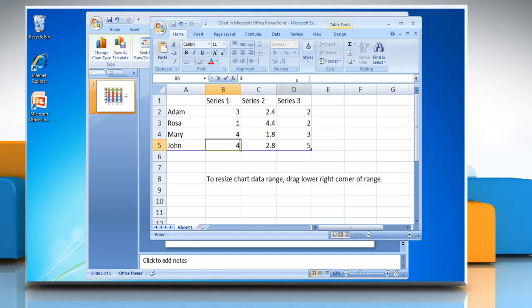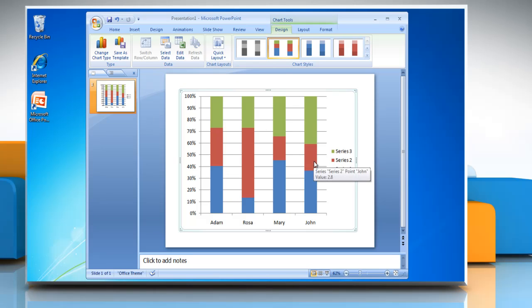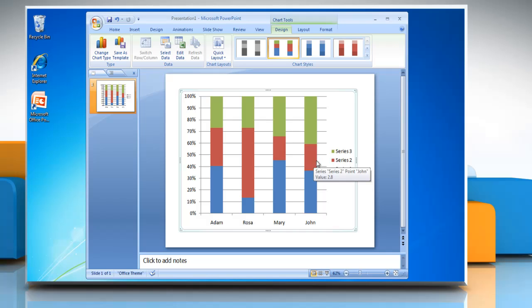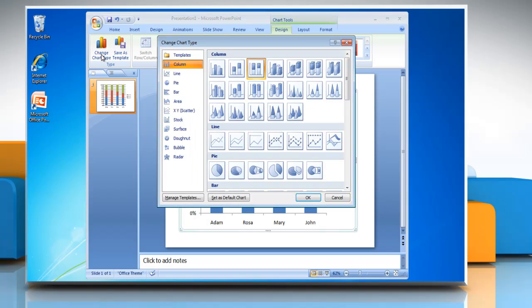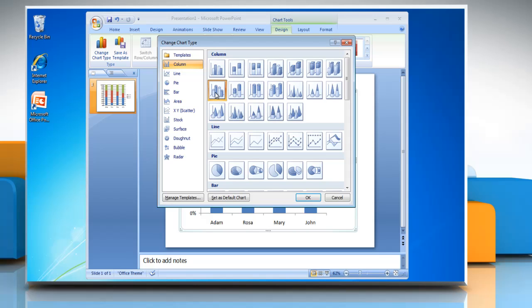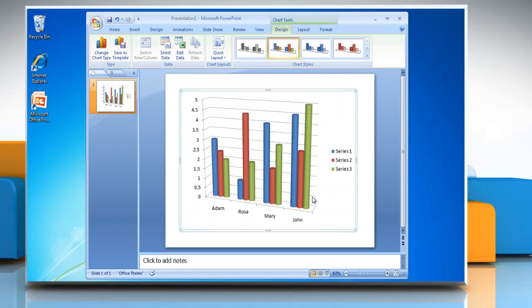When you are finished inputting the data, close the worksheet and the graph in PowerPoint will update automatically with the new data. To change the graph type, click on Change Chart Type and choose any other option in the column section and then click OK.